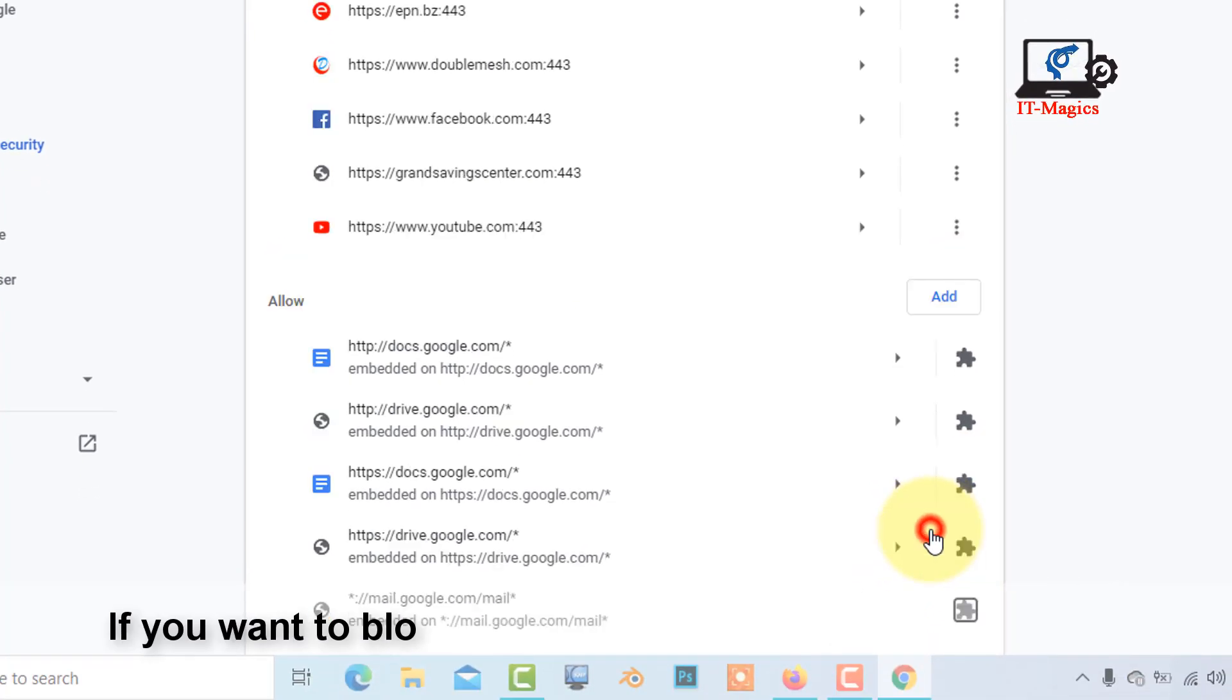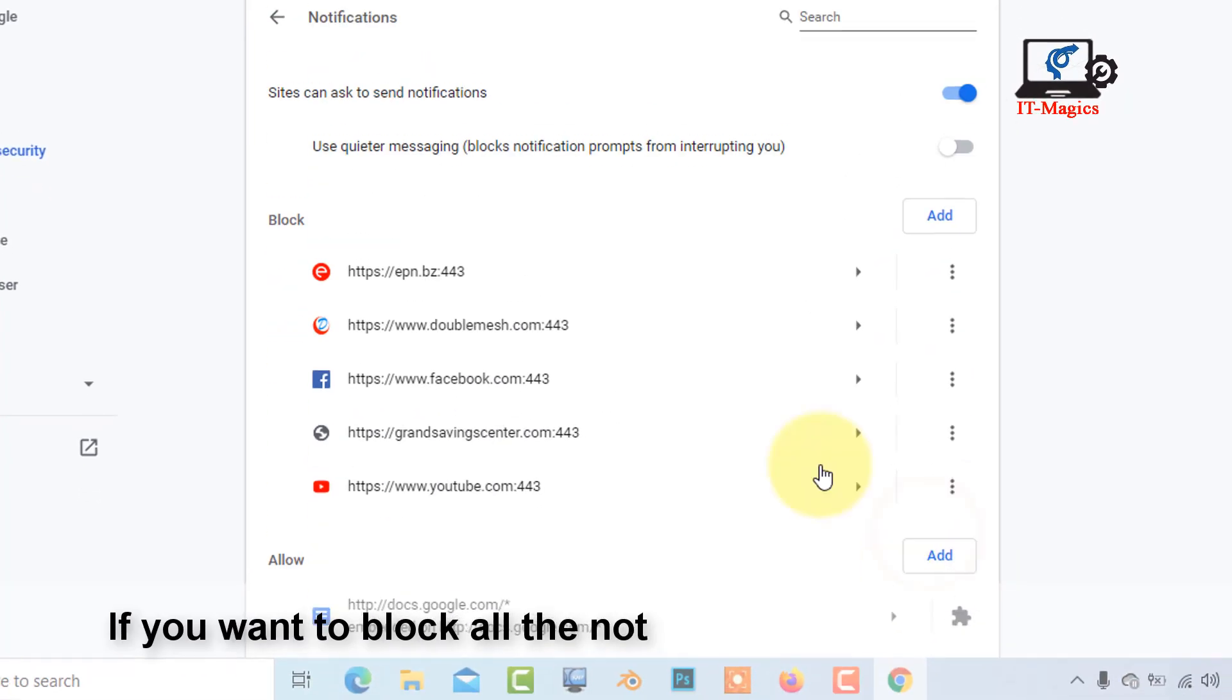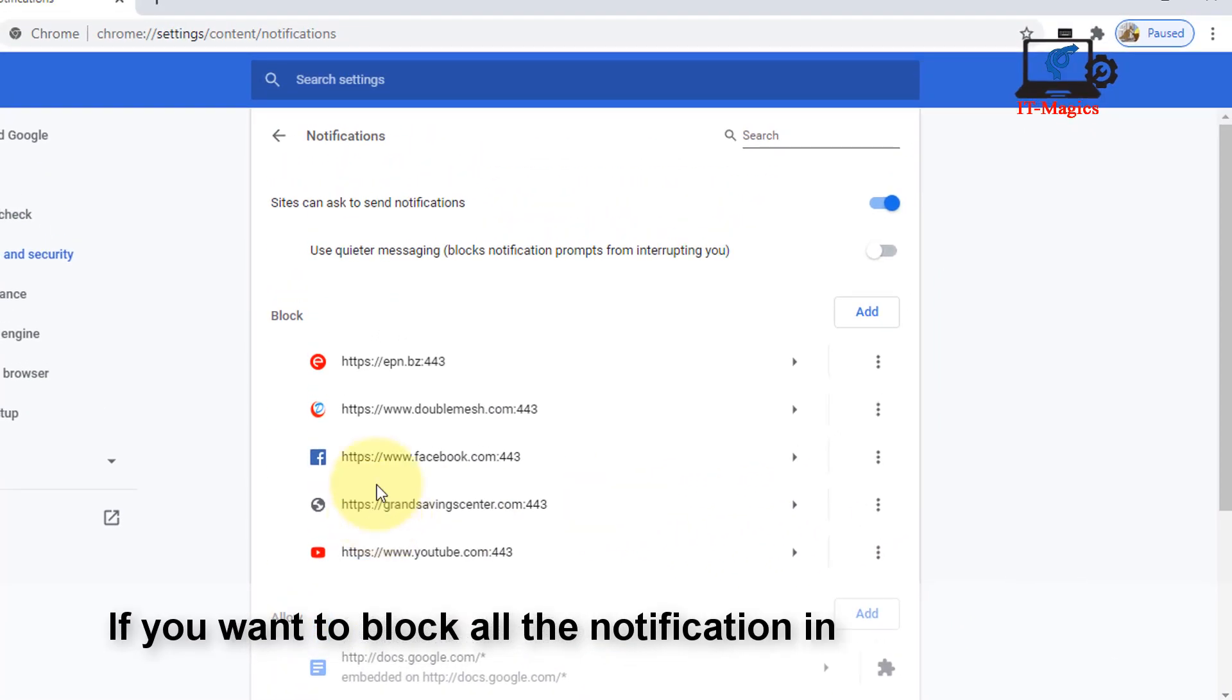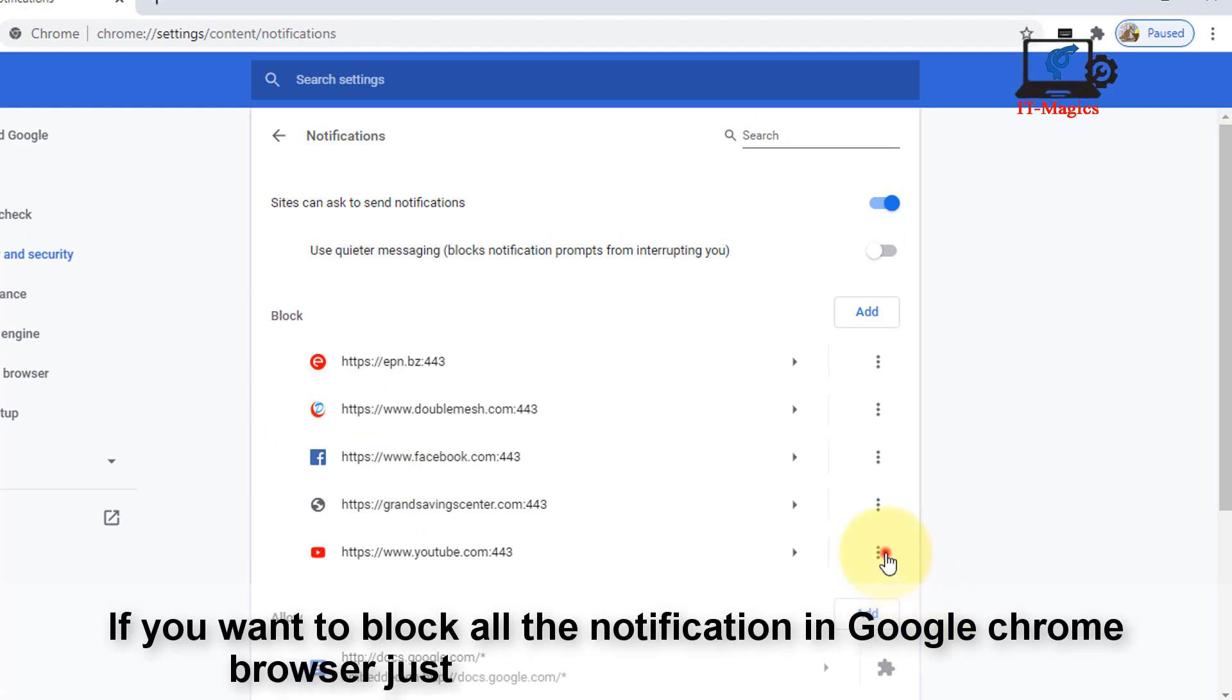If you want to allow any website notification from the block list, just click on the icon and allow the notification.